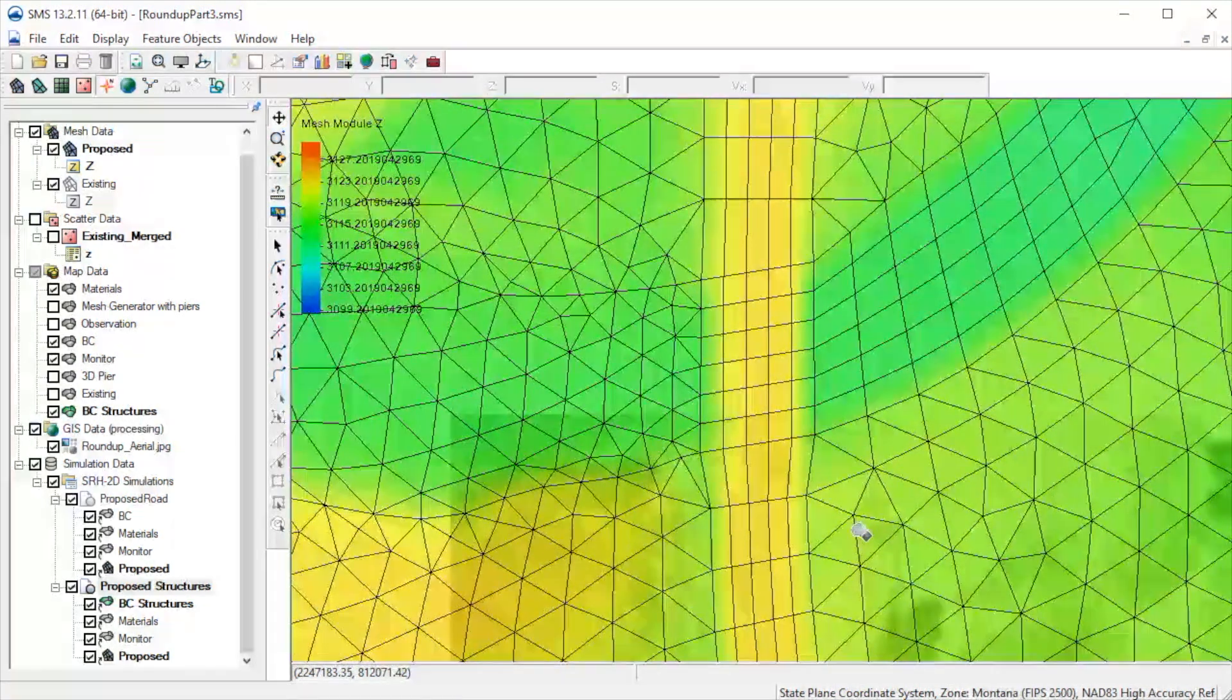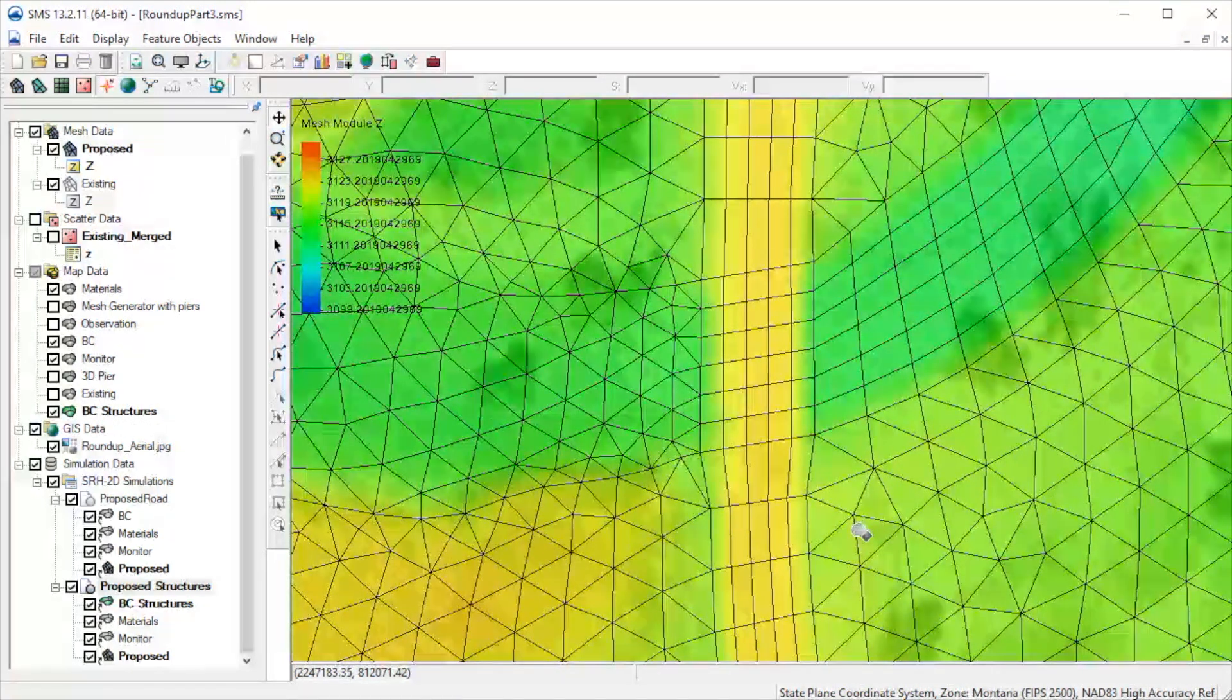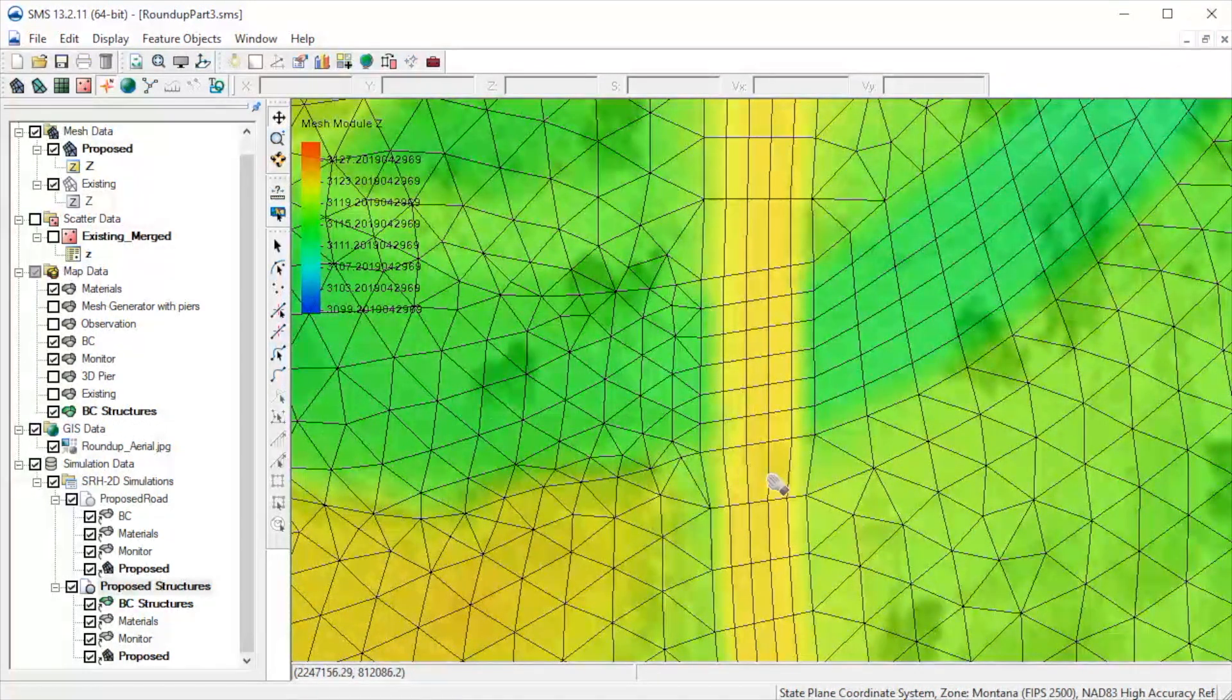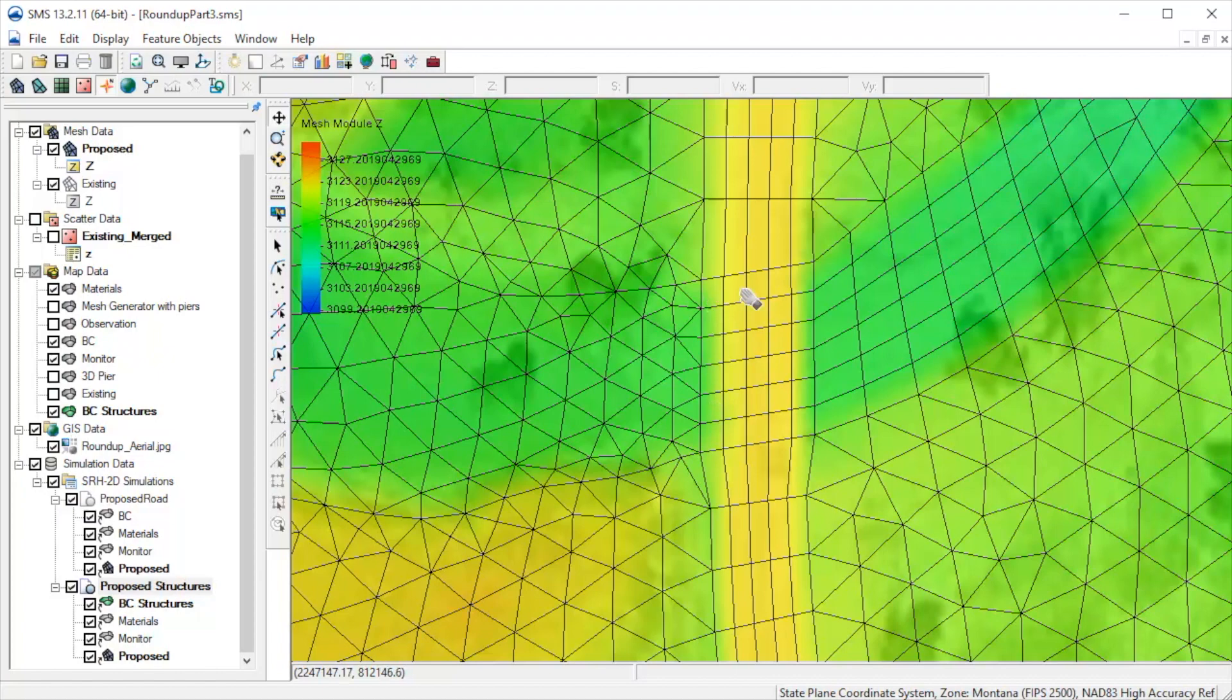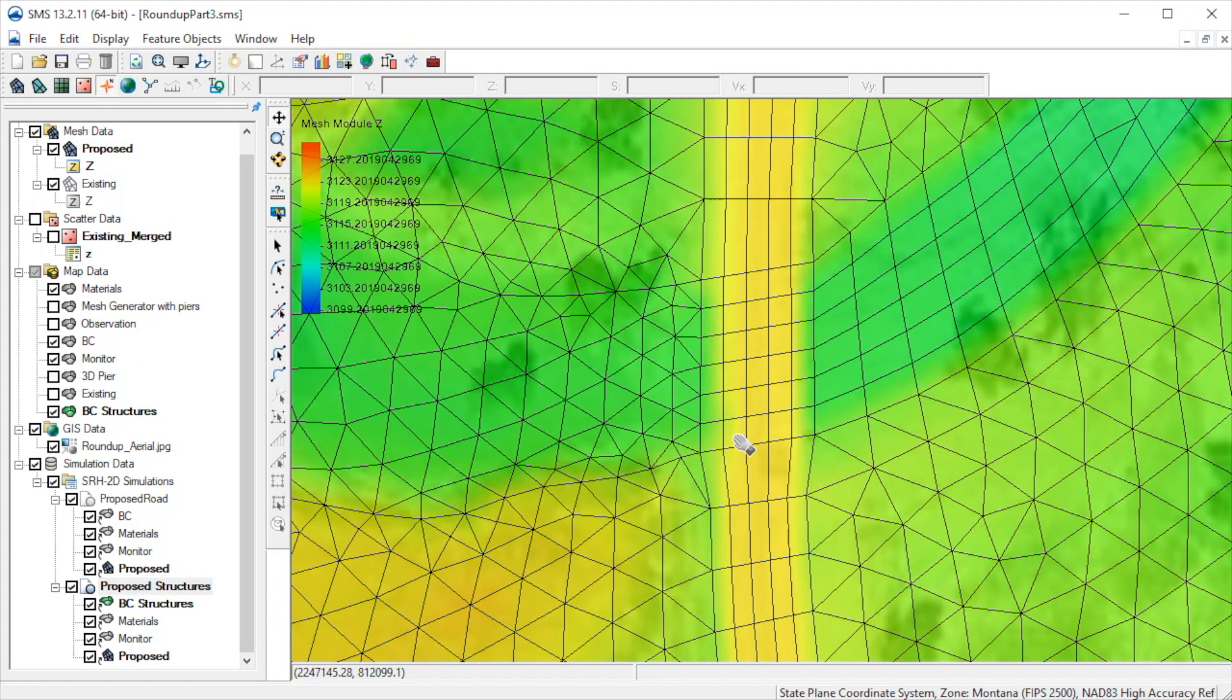There is a relief culvert here near the bridge opening. As with the bridge, the element needs to be aligned with the culvert. Quadrilateral elements should also be used. As you can see, this has been done for this mesh.